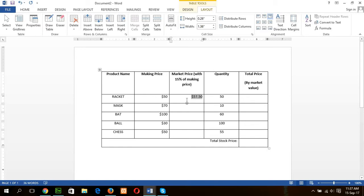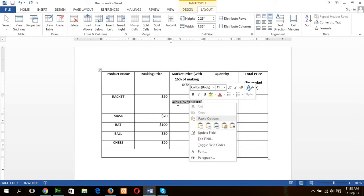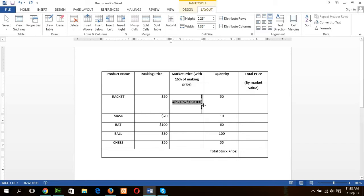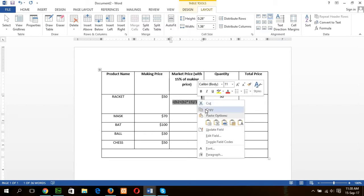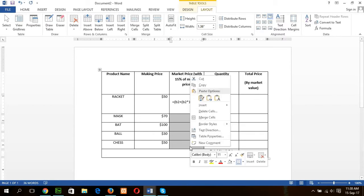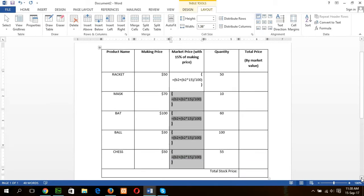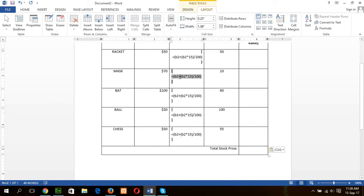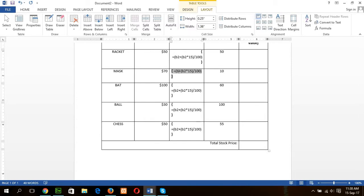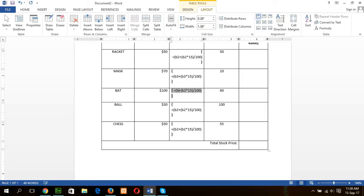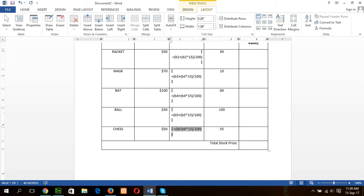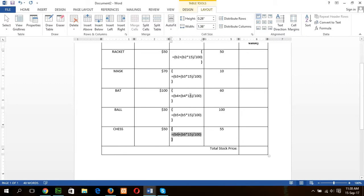So how to solve this problem? Just click Alt F9, then I will get the formula value. Just copy this value. Select and copy this value. Copy and paste other cells. Okay, now I have to change the cell value to get the right value. This is B3, B4, B5, B6. Okay.